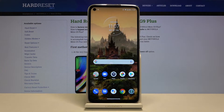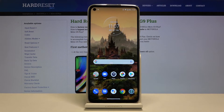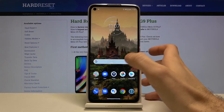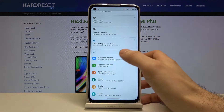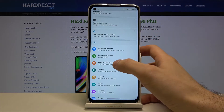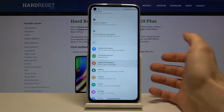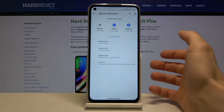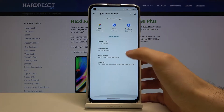Here I have Motorola Moto G9 Plus and today I'm going to show you how to enable download from unknown sources on this device. So first of all you have to open Settings, then you have to go to the Apps and Notifications section.